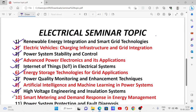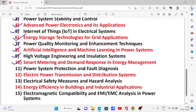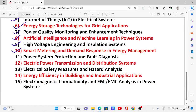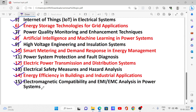No. 10: Smart Metering and Demand Response in Energy Management. No. 11: Power System Protection and Fault Diagnosis. No. 12: Electric Power Transmission and Distribution Systems. No. 13: Electrical Safety Measures and Hazard Analysis. No. 14: Energy Efficiency in Buildings and Industrial Applications. No. 15: Electromagnetic Compatibility and EMI/EMC Analysis in Power Systems.